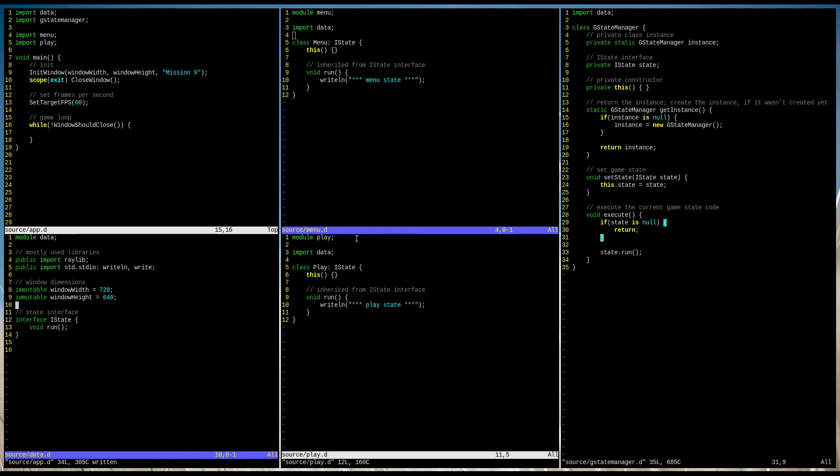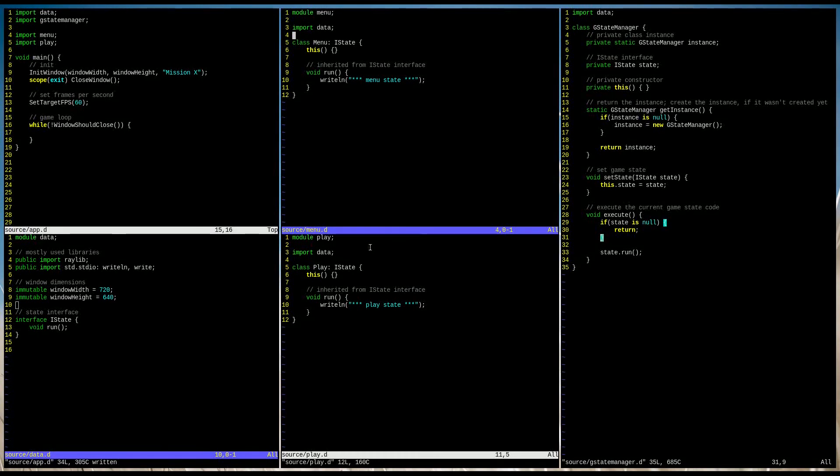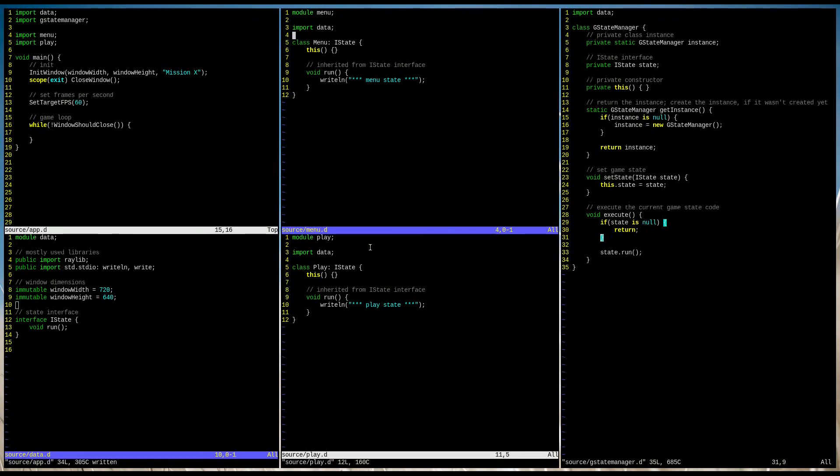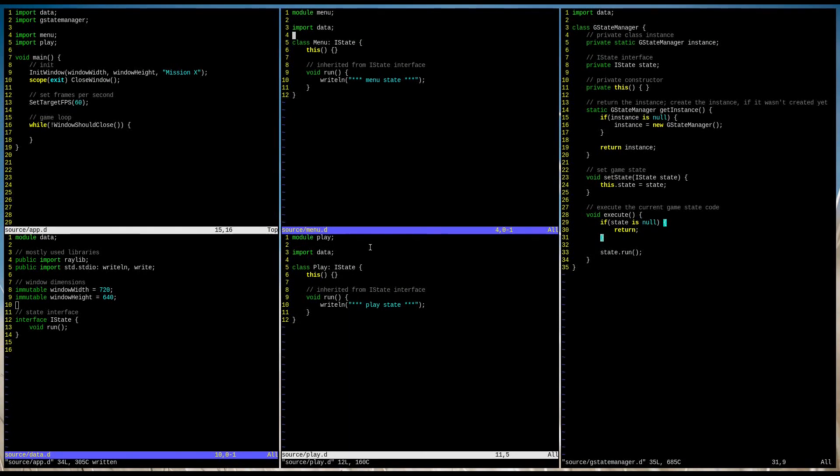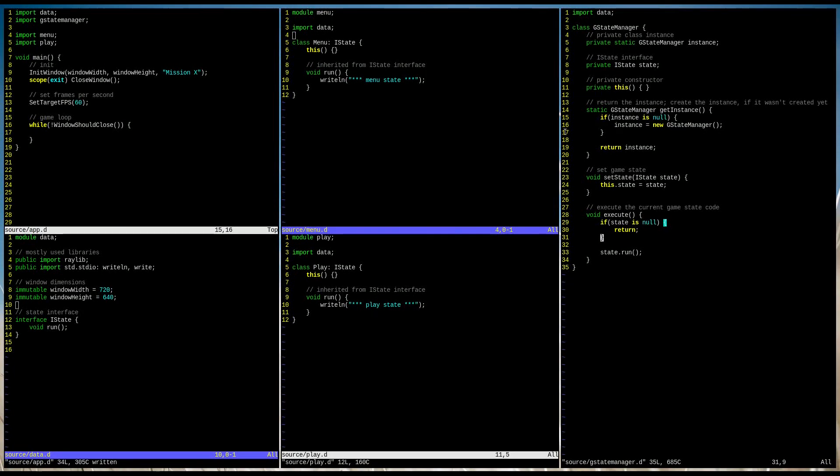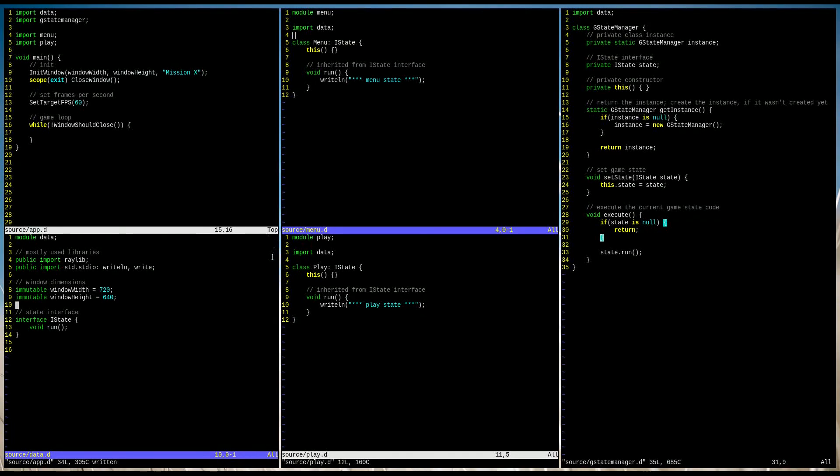Hello and welcome back. In this video we are going to wrap up the GameStateManager. In the previous video we learned about the observer design pattern. Today we are going to combine the observer design pattern with the singleton and state design patterns into one structure.